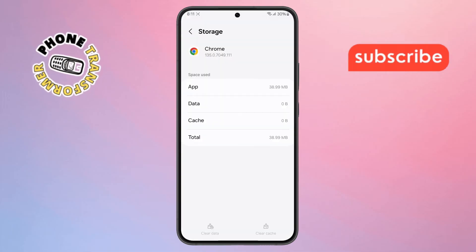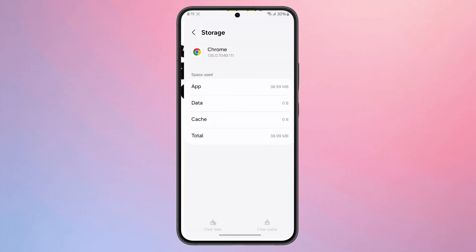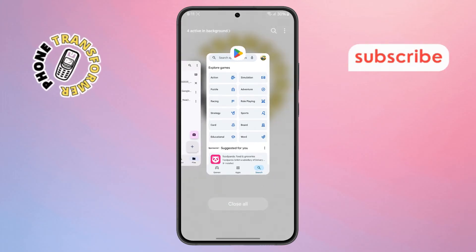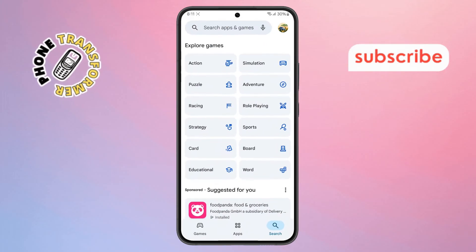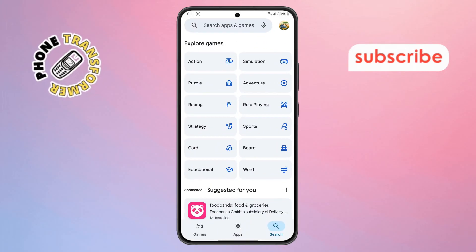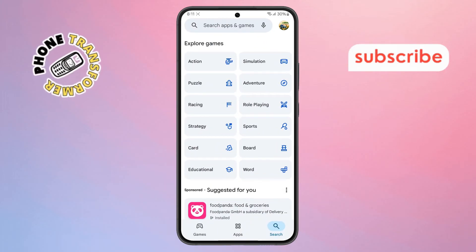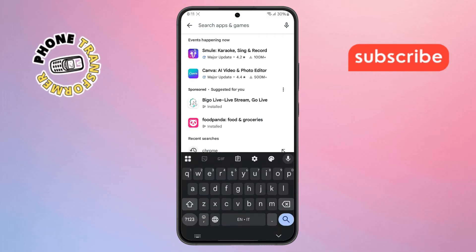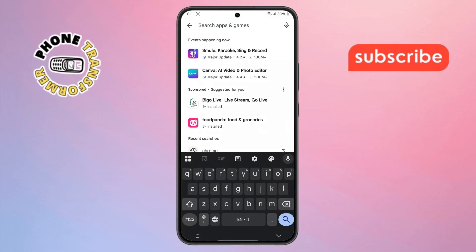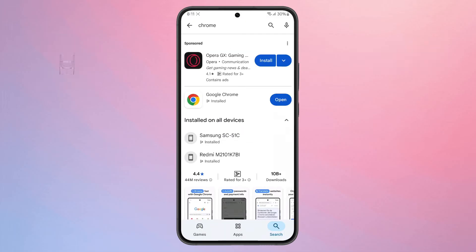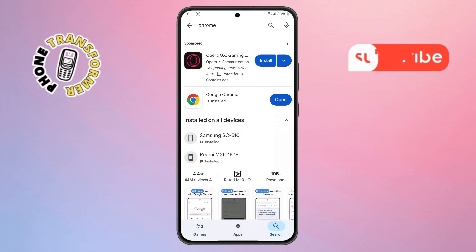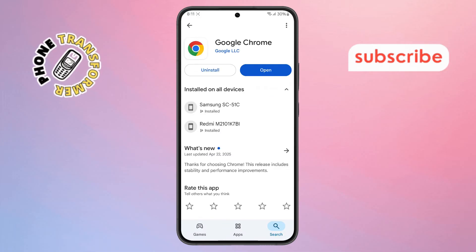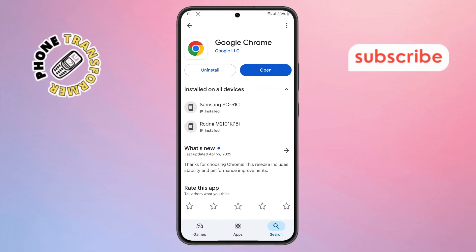Step 7: Now close the Chrome app completely, then open the Google Play Store on your phone. Step 8: In the Play Store, use the search bar at the top to type in Chrome browser. If there's an update available, make sure to update the app to the latest version.